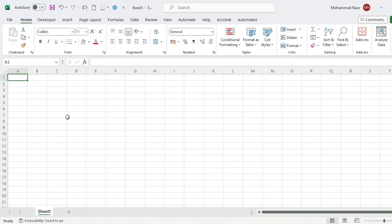In this chapter, we first have to understand what the interface looks like and what all these things are. This is the whole window of Excel. Presently I am using Microsoft Excel 365, which is the model of 2019, 2016, and 2010, so the interface looks similar across these versions.